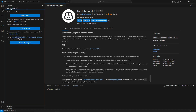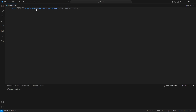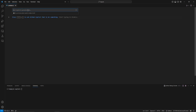For the first example, we are going to create a Python function that integrates with a finance API to pull down stock or ticker information. Press Ctrl+I to open the GitHub Copilot inline prompt in the editor window. Let's go ahead and give a simple prompt explaining what we need.